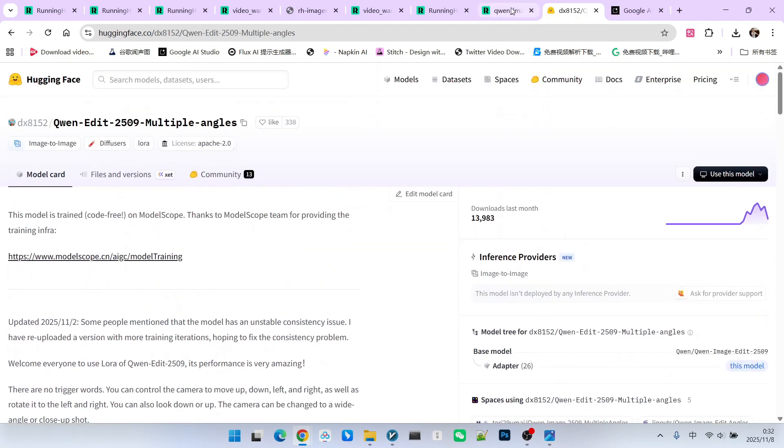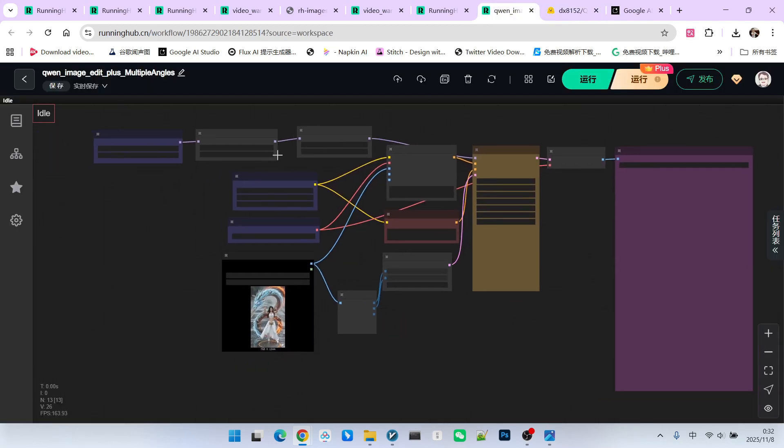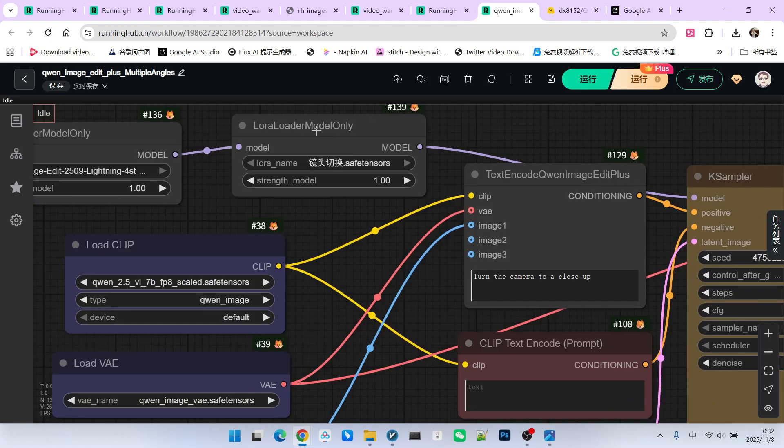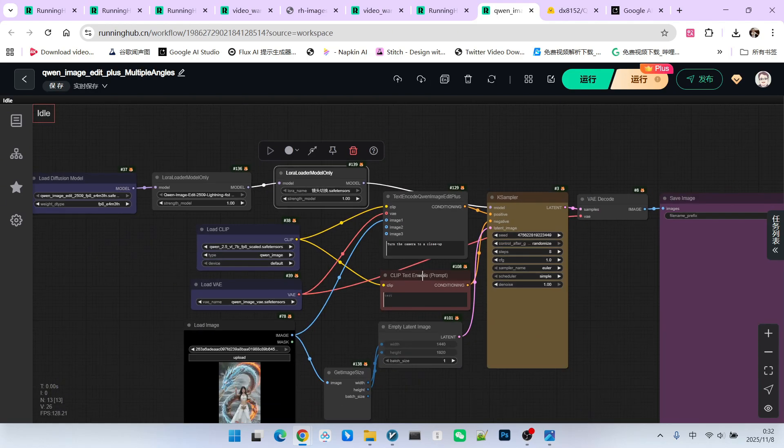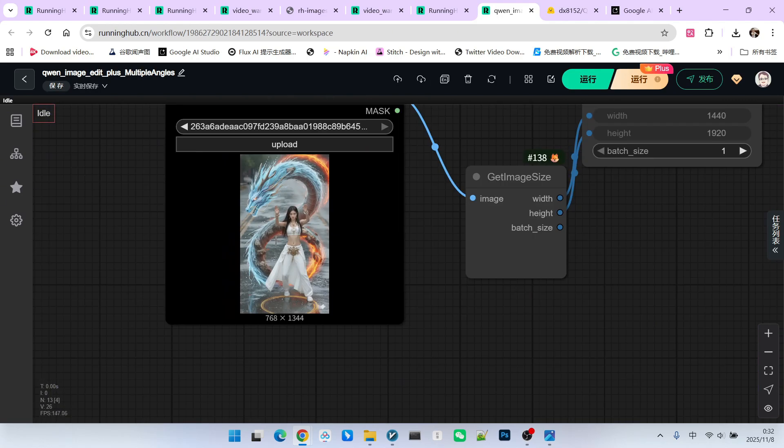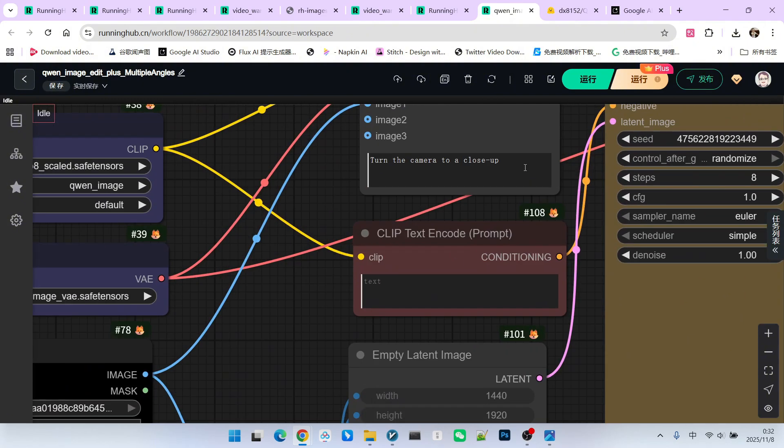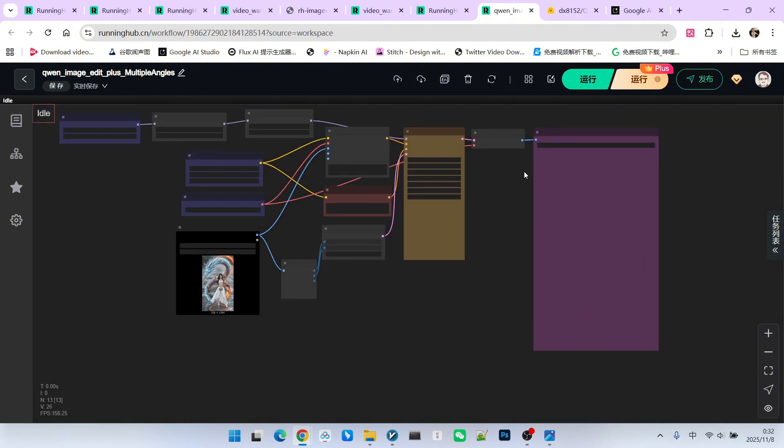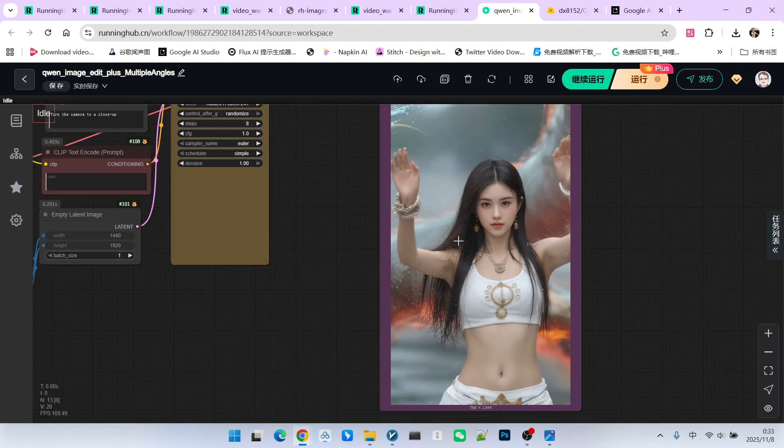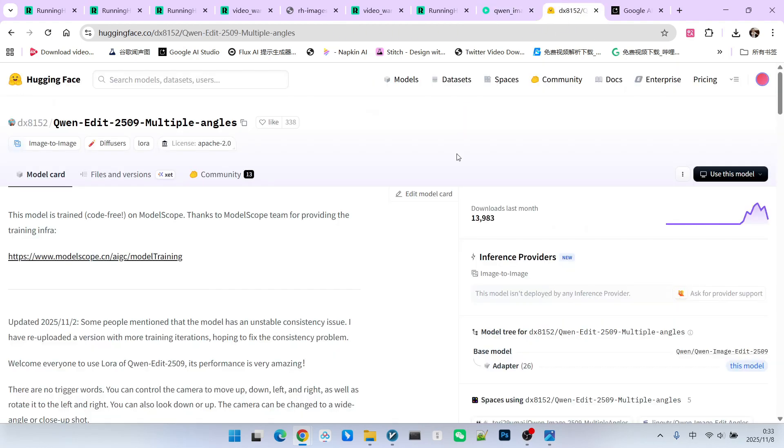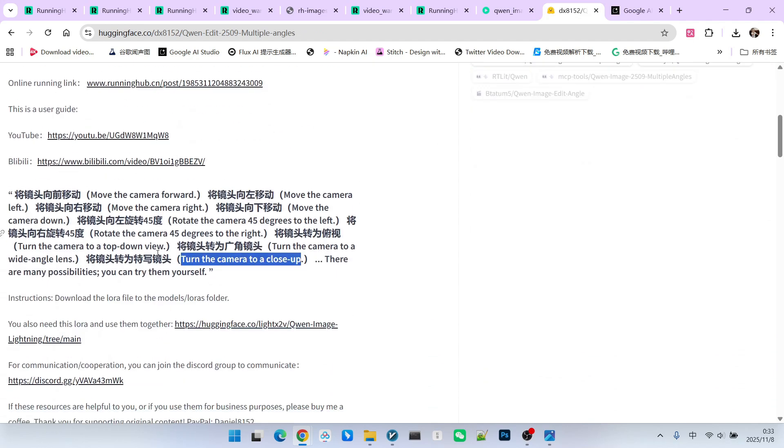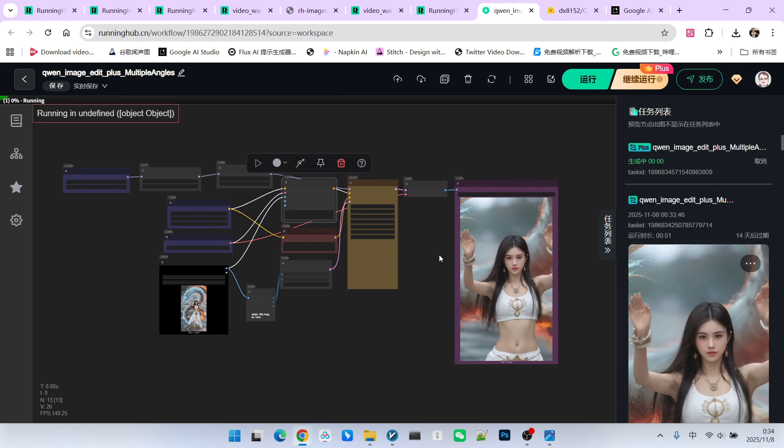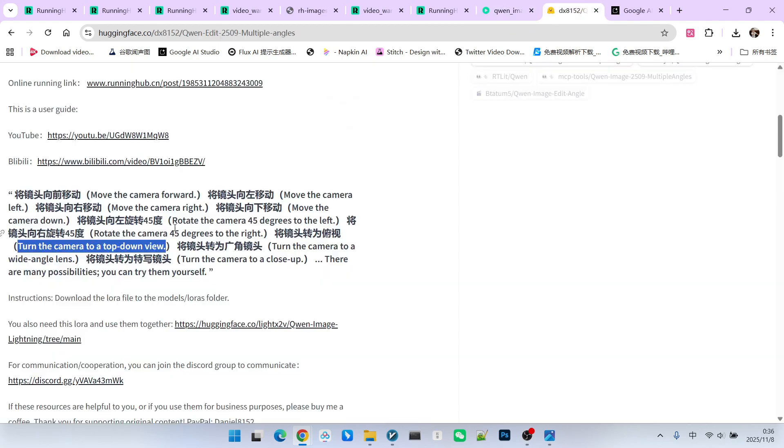You can download this LoRa, and then use a Q Dublin image edit plus standard workflow. Then put our LoRa on it. Its weight can be set to 1.0, then we upload one of our keyframe images. For the prompt, we use a close-up shot. Let's generate it once. Feel it, look at the feeling of this close-up shot, which is also great. Of course, you can try other shots. For example, let's use a less common one. Let's go for a top-down view. Let's look at the effect after running it. Take a look. This is a top view.